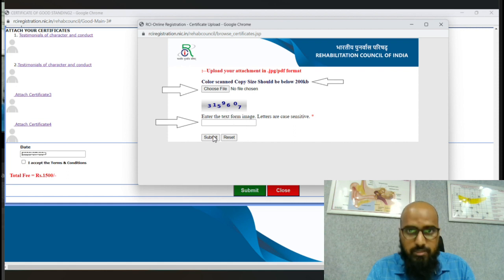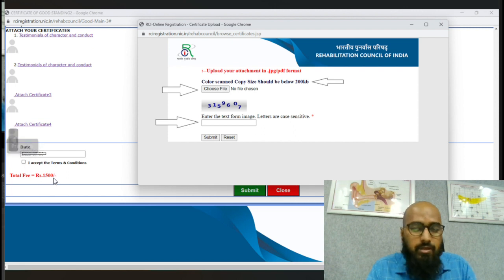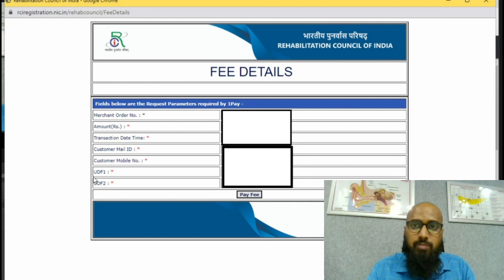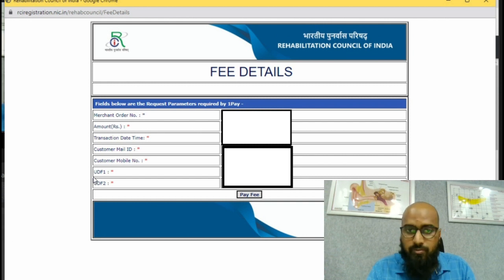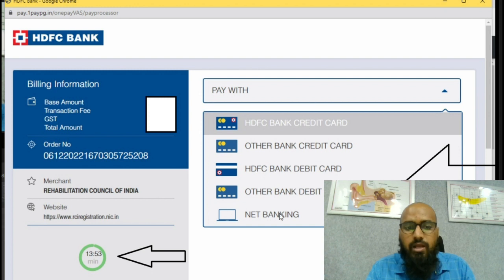After submitting, it will display a preview — check the box accepting the terms and conditions. You will be paying a fee of one thousand five hundred rupees. It will then take you to the payment page, where pressing 'Pay Fee' gives options for how to make the payment.